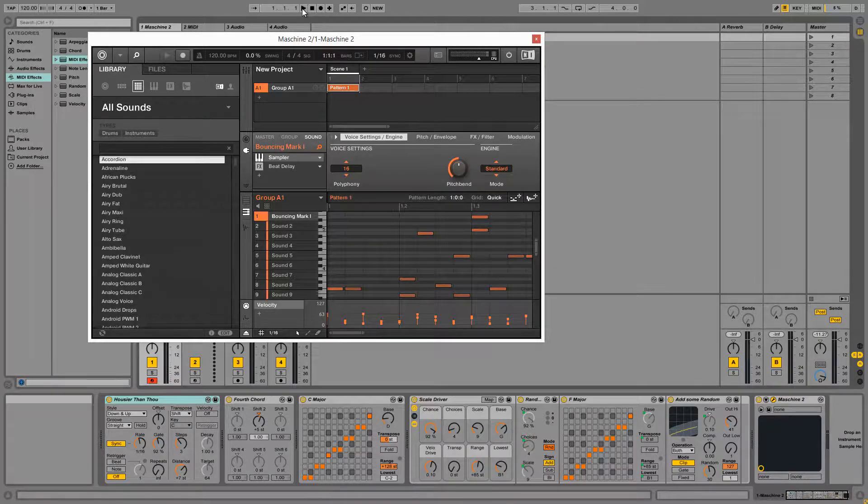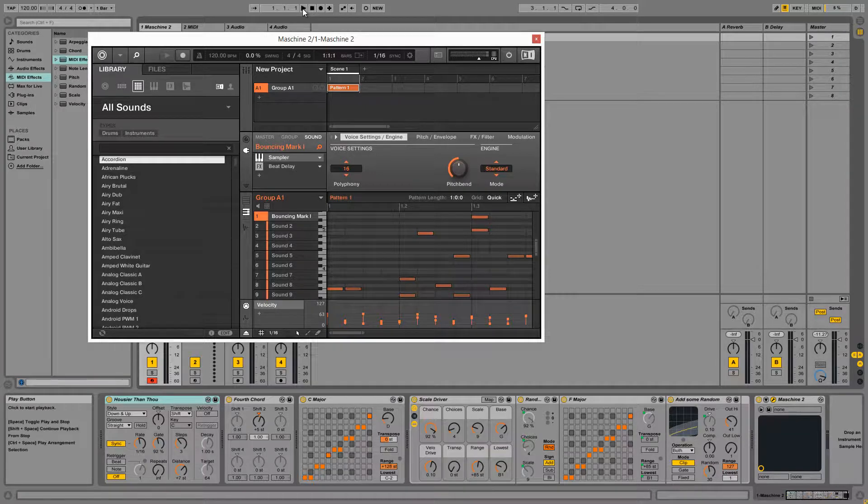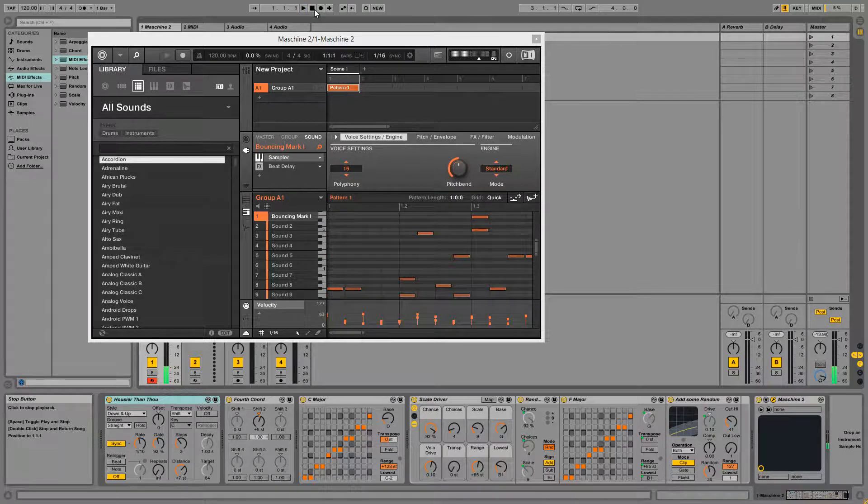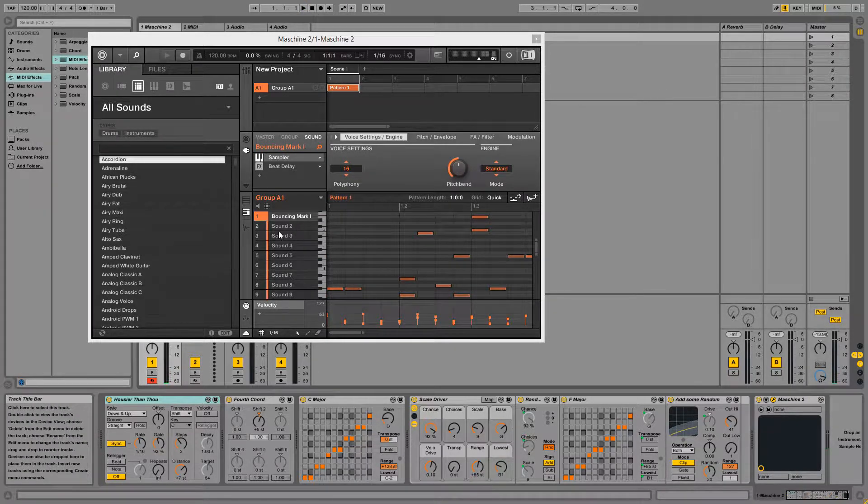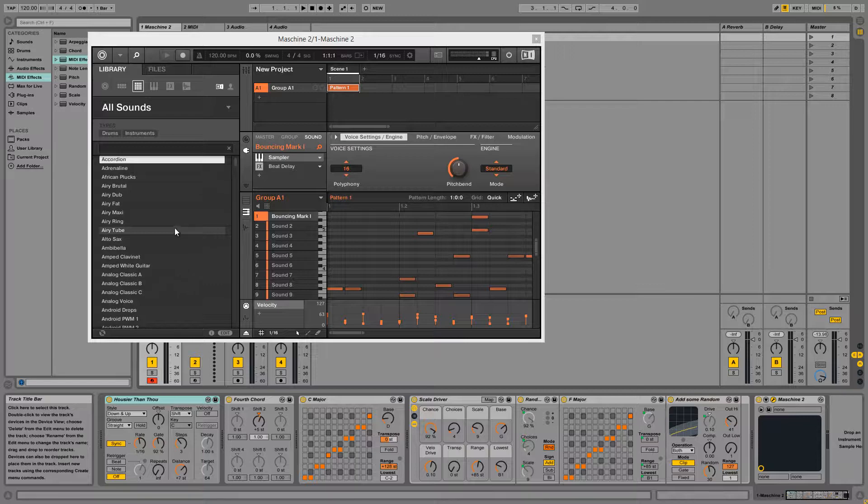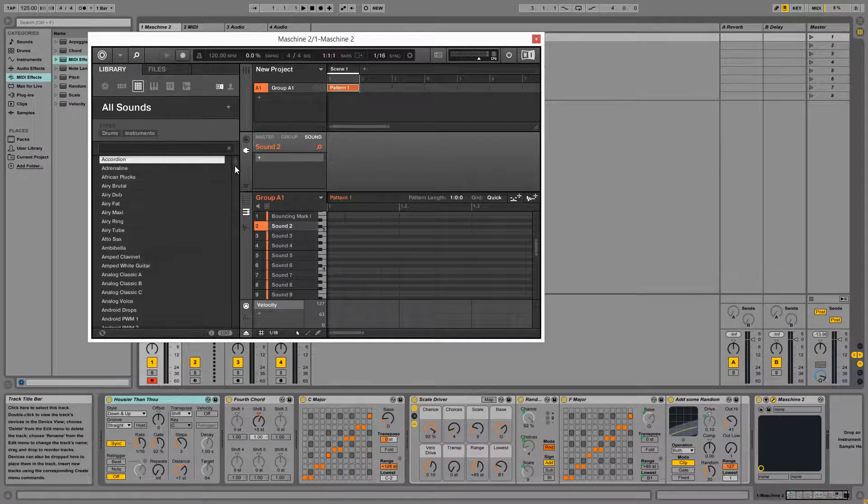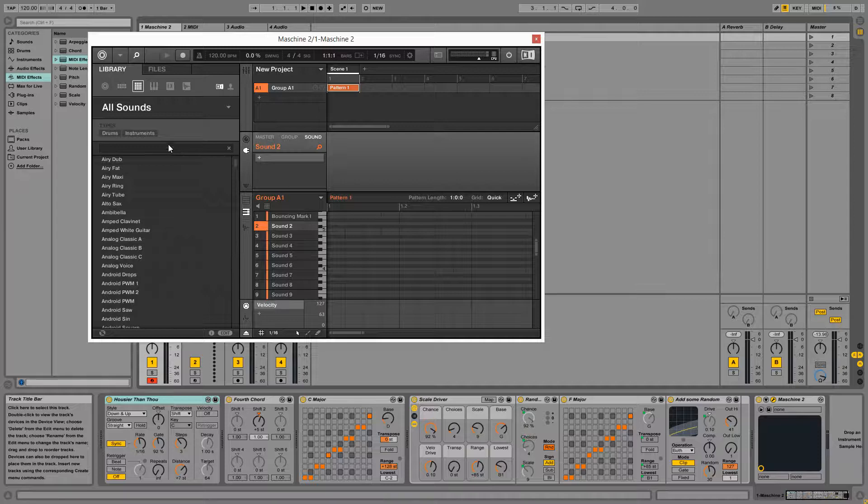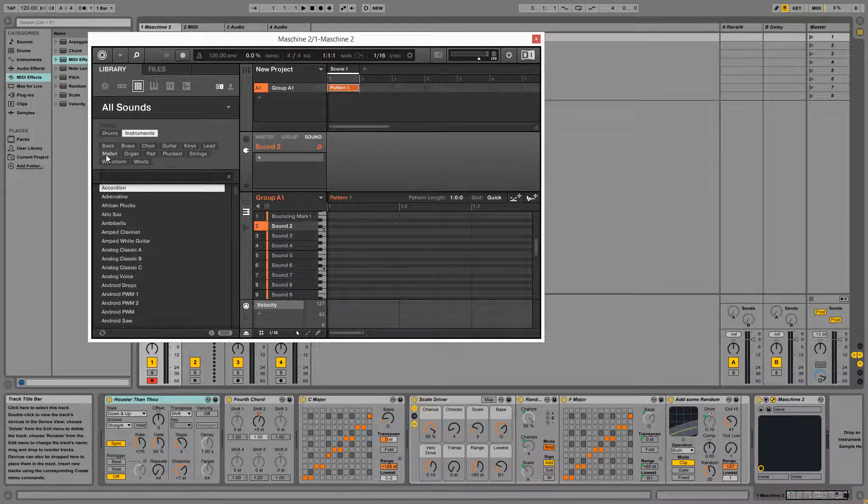And once the data is recorded, we can play it back by simply pressing play on the Ableton clock. So this MIDI data coming in from Ableton is going to play on whatever instrument we have currently selected inside of machine.